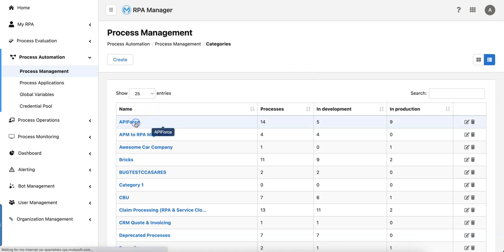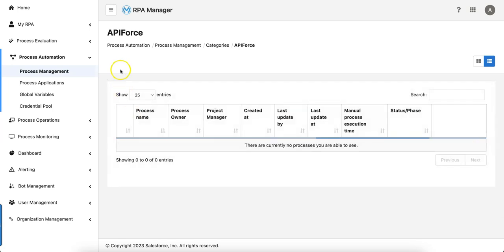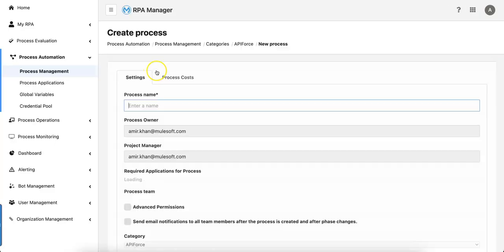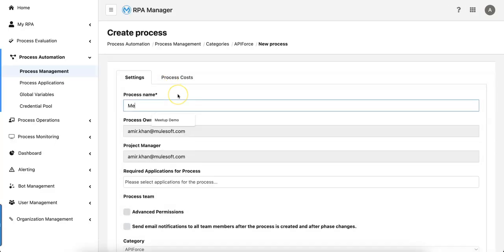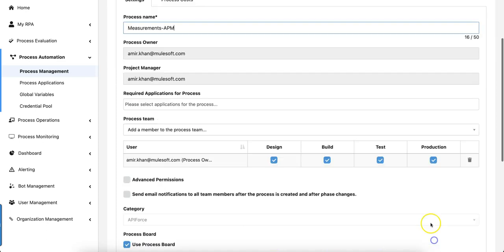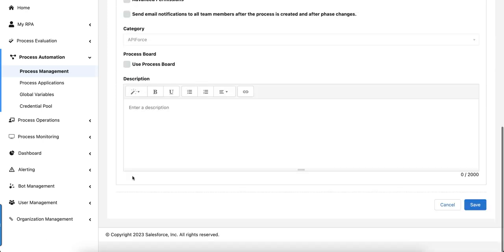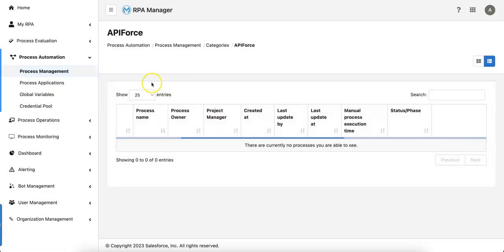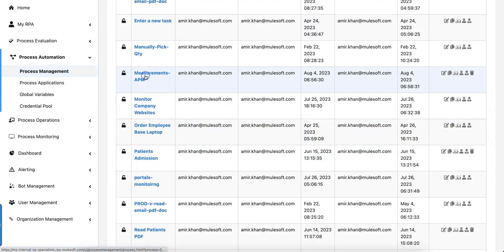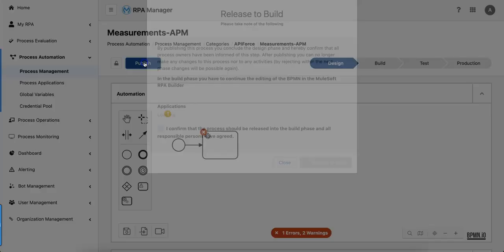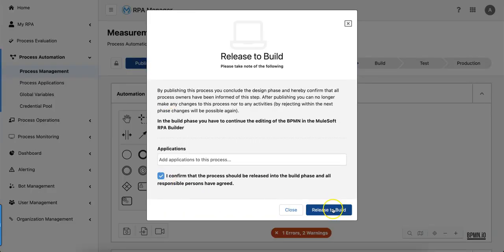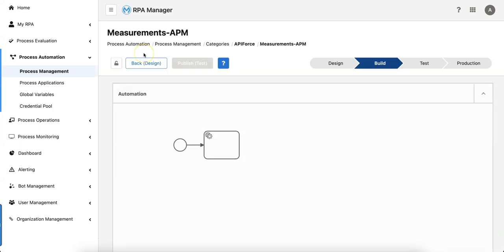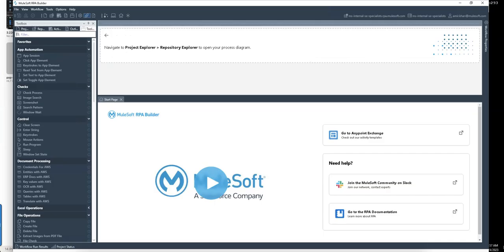I will go into the API force category and create a new process here. So let's say we call it measurements APM and I will be doing all the different phases. Let me uncheck the process board, save it. Immediately I will push this one to build phase so we can start building the bot using the RPA builder.